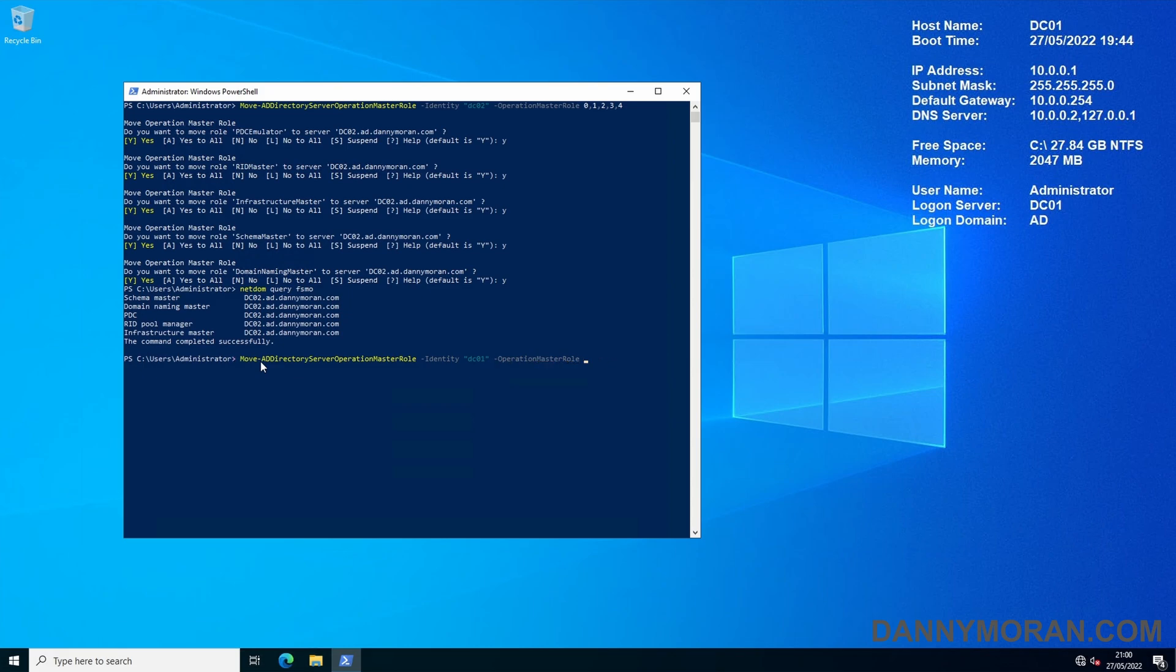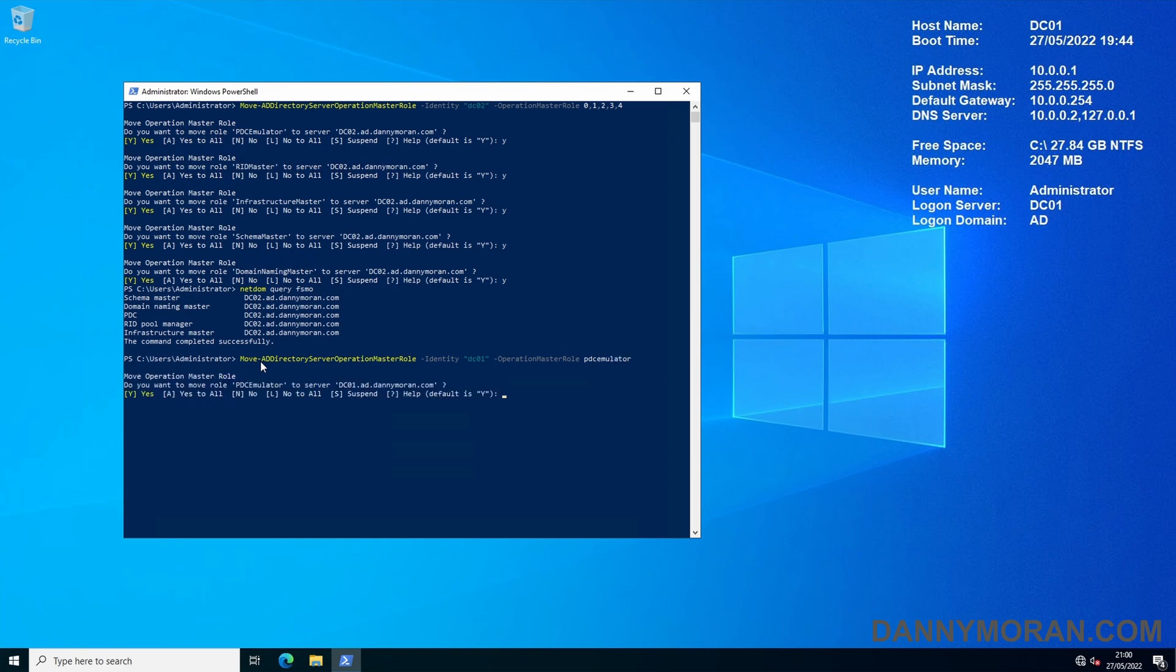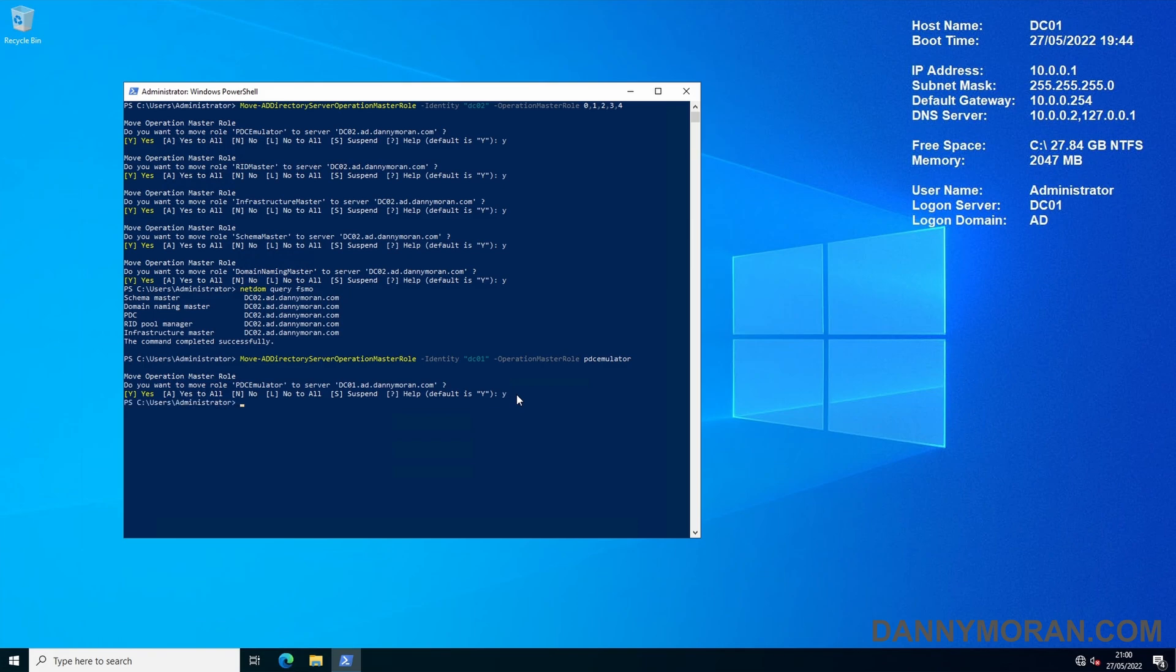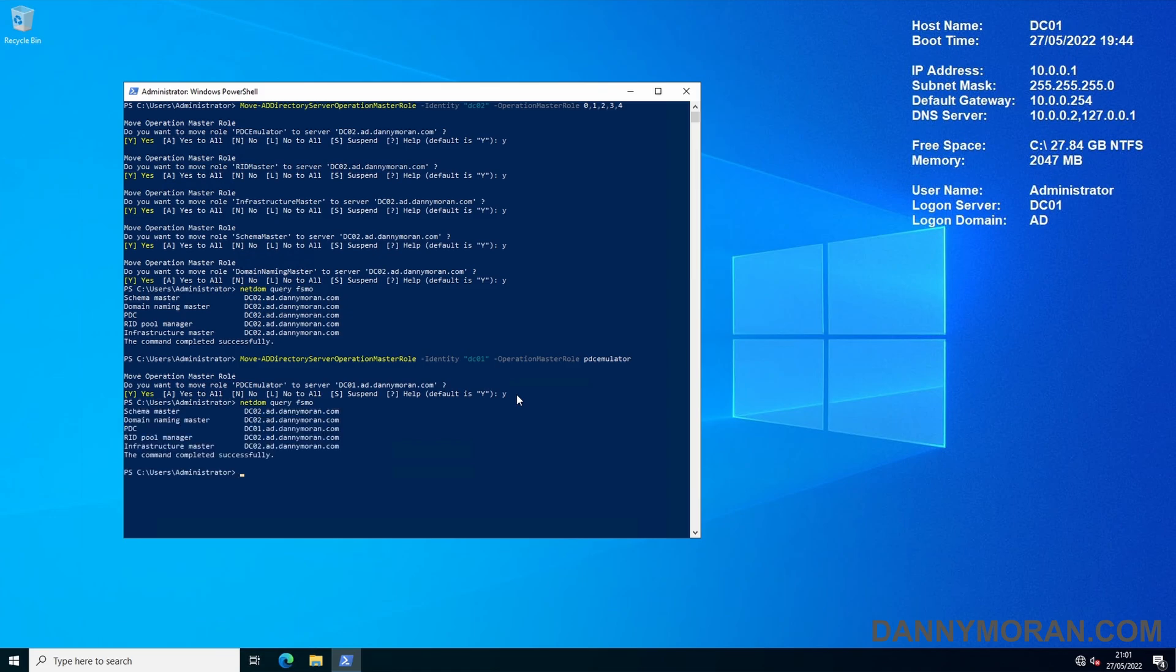And then all you need to do is type in the name of the role with no space so first we will move the PDC emulator and then enter. It will say do we want to move the PDC emulator to server DC01, we can do Y for yes, enter and then do a netdom query fsmo and now we can see that our PDC which is the one we moved is on DC01 and all of the others are still on DC02.